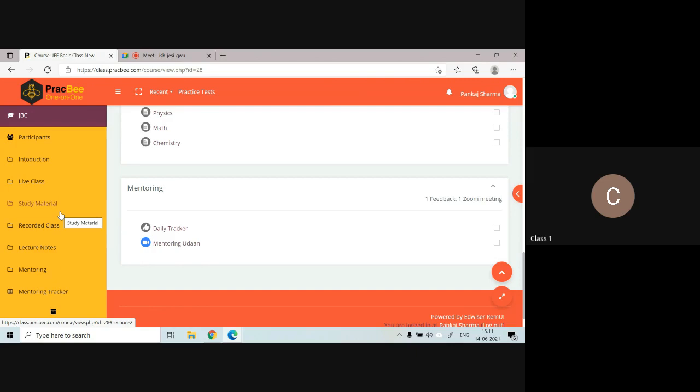There are many tests on that website and you can go there and access subject-wise tests. In another video, we will be talking about how to access the practice portal. Thank you.